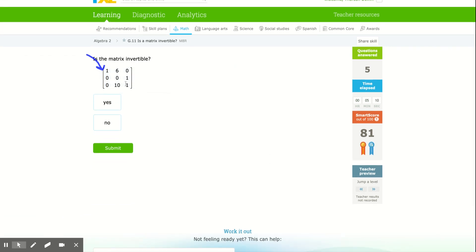When you get to three by threes, do not do those. You do not have to do the three by threes. If you have questions, please bring them to class.